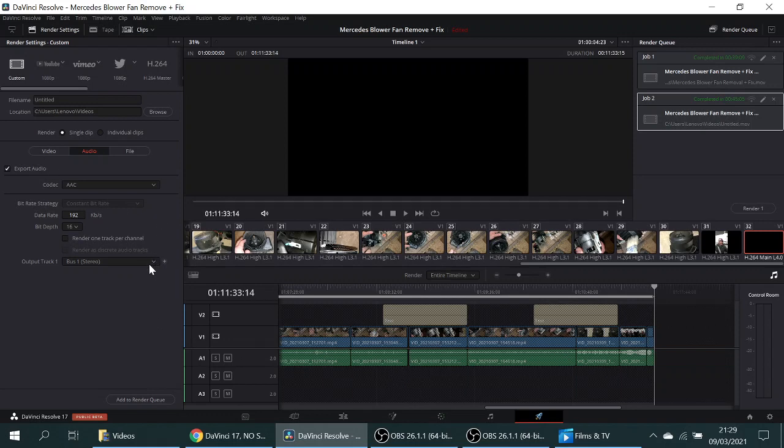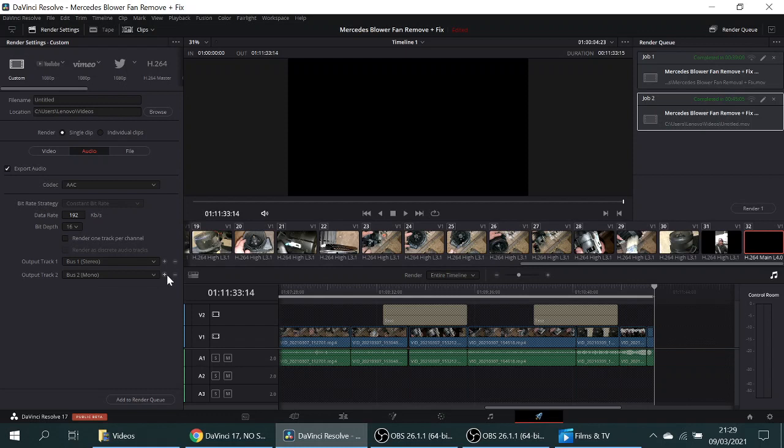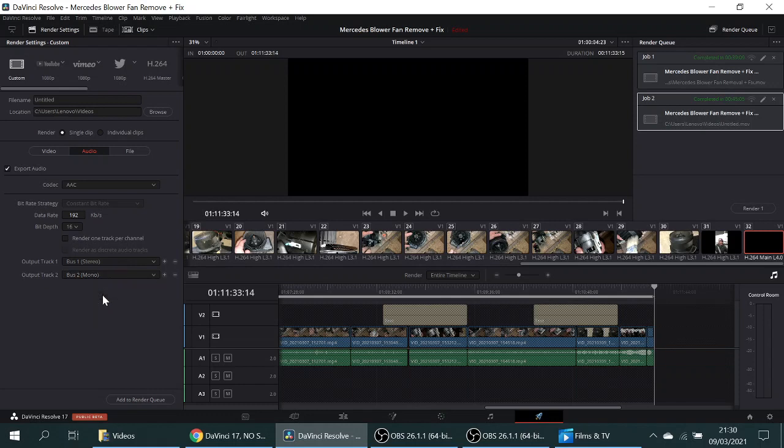So I found by selecting the plus button to the side, hit that, and then bus 2 turns up. Then if you select—well, you can actually only select mono because you've selected stereo on the first one—so mono for the second one.